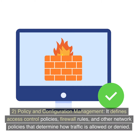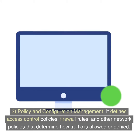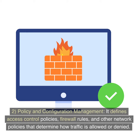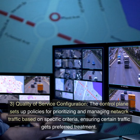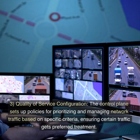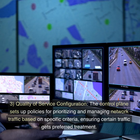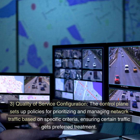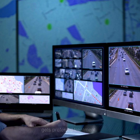2. Policy and configuration management. It defines access control policies, firewall rules, and other network policies that determine how traffic is allowed or denied. 3. Quality of service configuration. The control plane sets up policies for prioritizing and managing network traffic based on specific criteria, ensuring certain traffic gets preferred treatment.